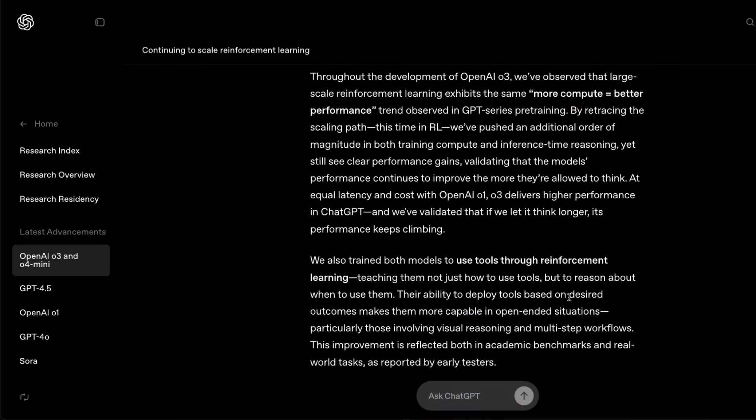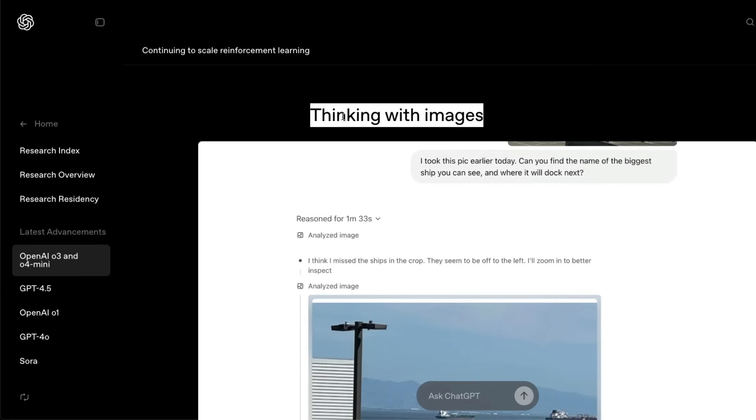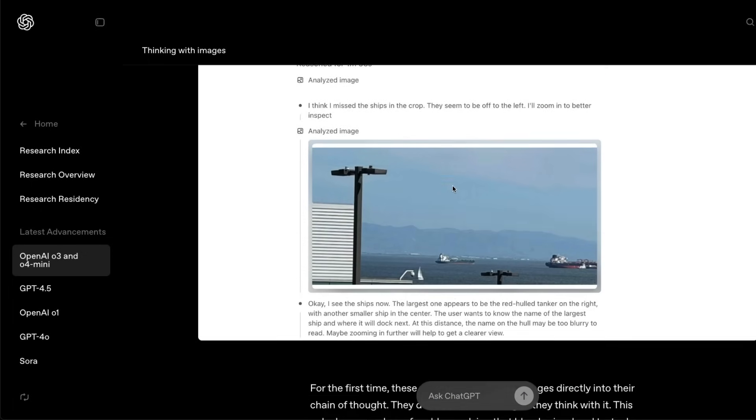I think the most interesting thing here is not the benchmark but what OpenAI has tried to do with something what they call is thinking with images. The benchmarks are really good, like if you see this model, this is almost as comparable with Claude 3.7 Sonnet, much better than 3.7 Sonnet on different benchmarks. The most important thing is OpenAI has claimed that they have created a new concept called thinking with images. This is like a reasoning model but multi-modal.